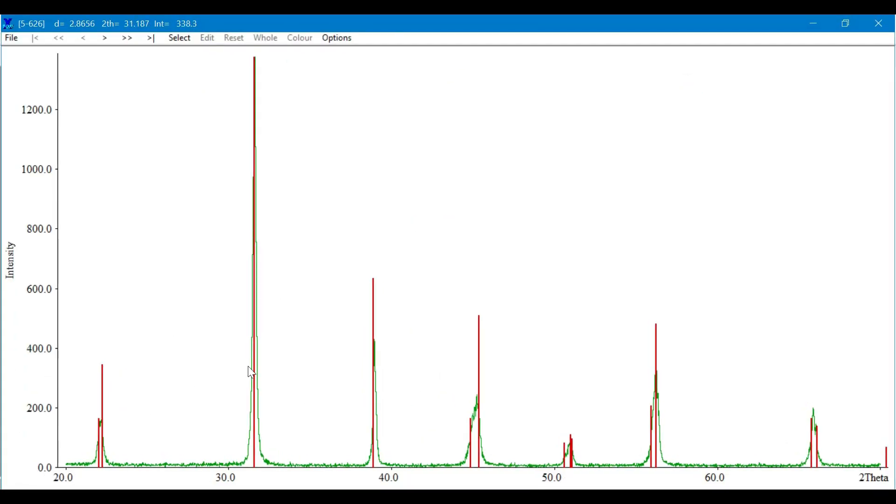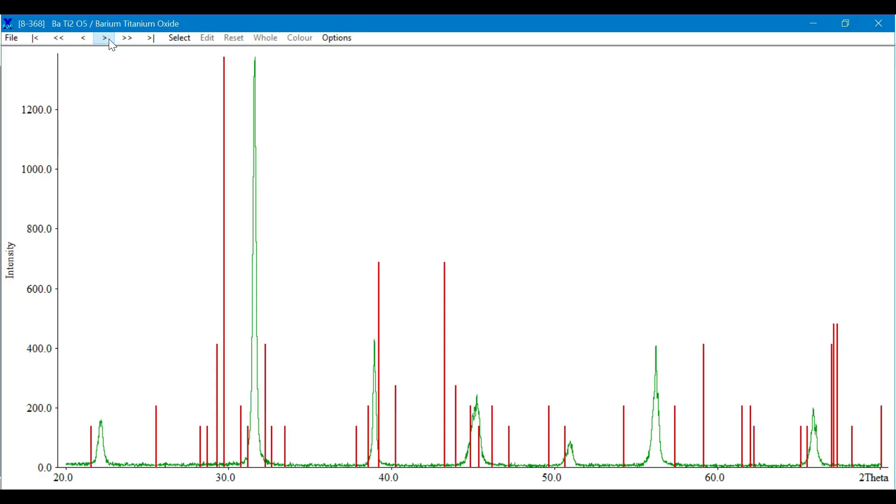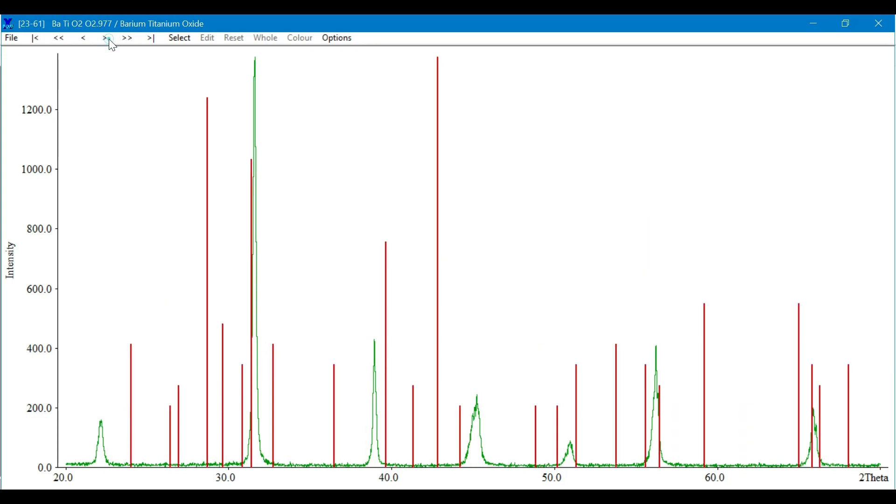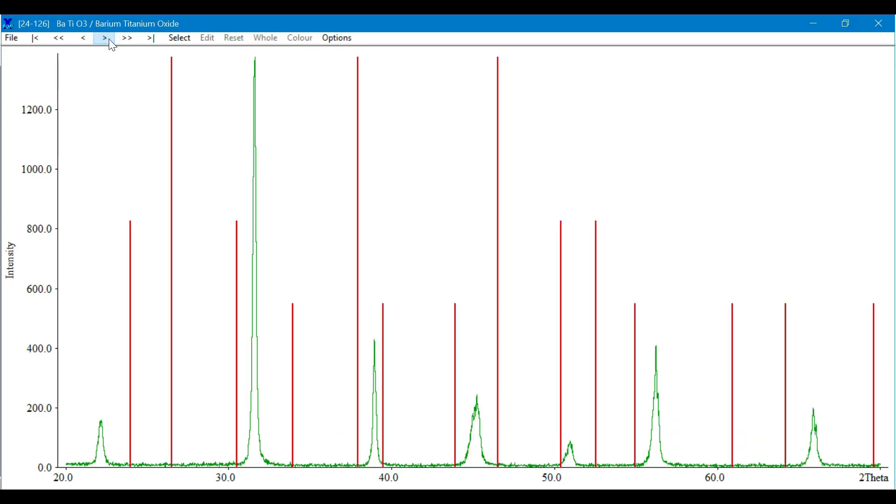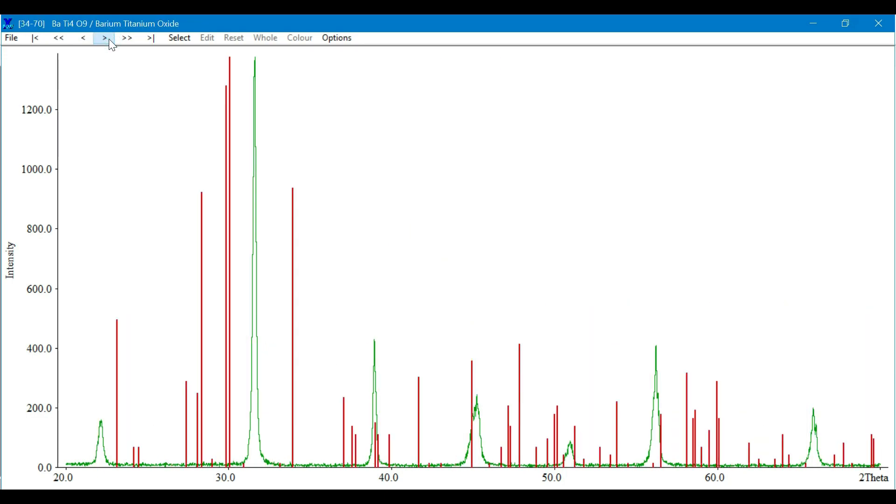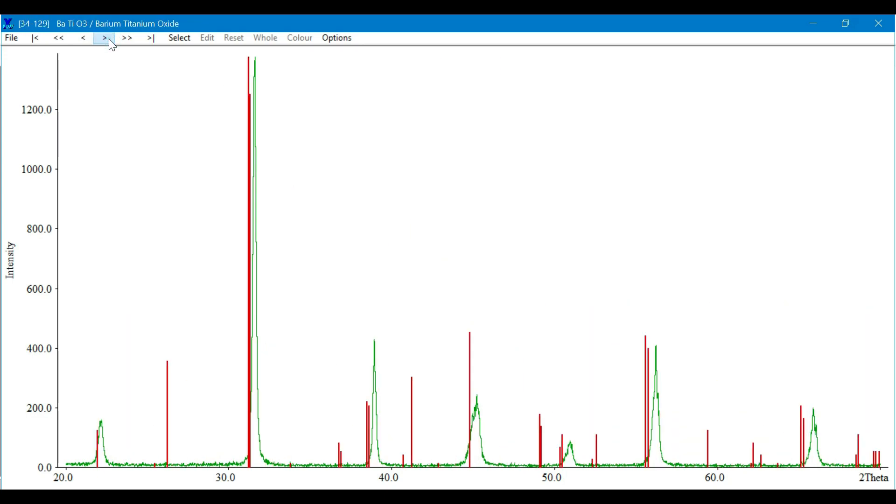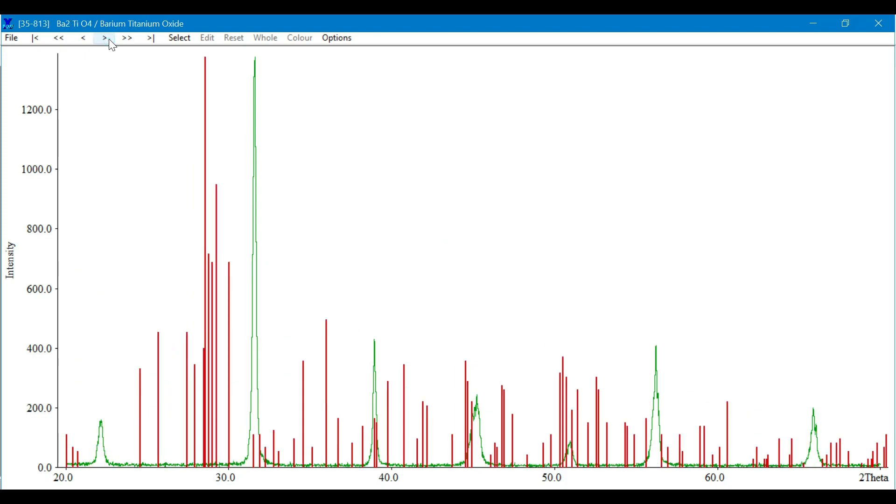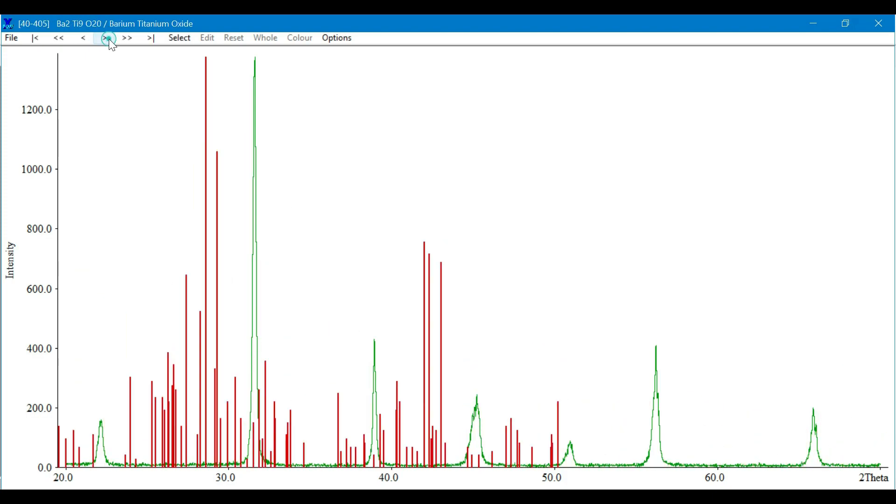There are some other cards as well which do not belong to your sample, so you may skip it, but you can note the PDF card number.